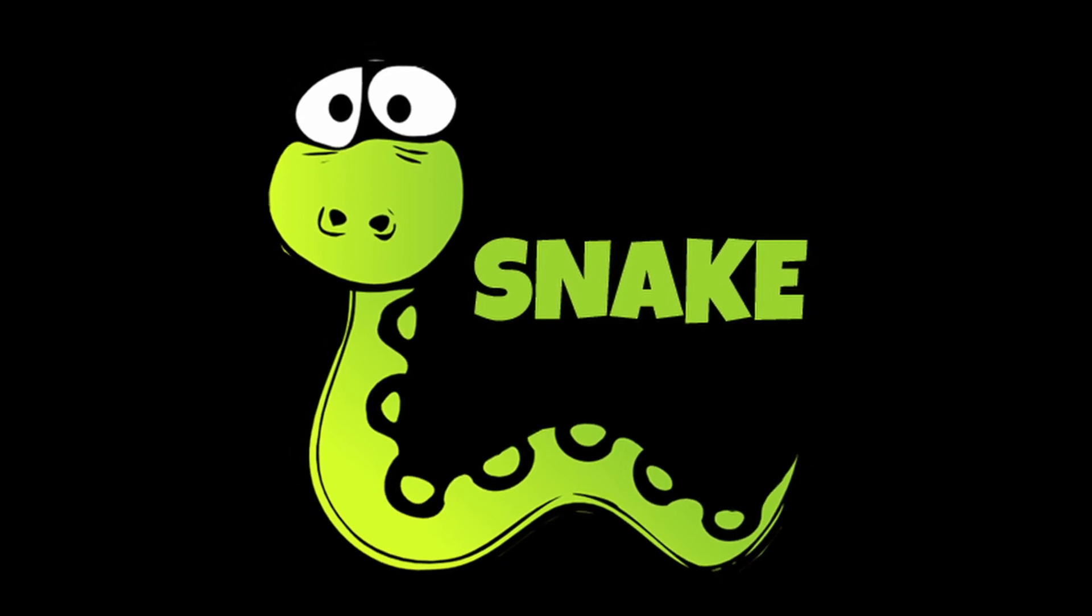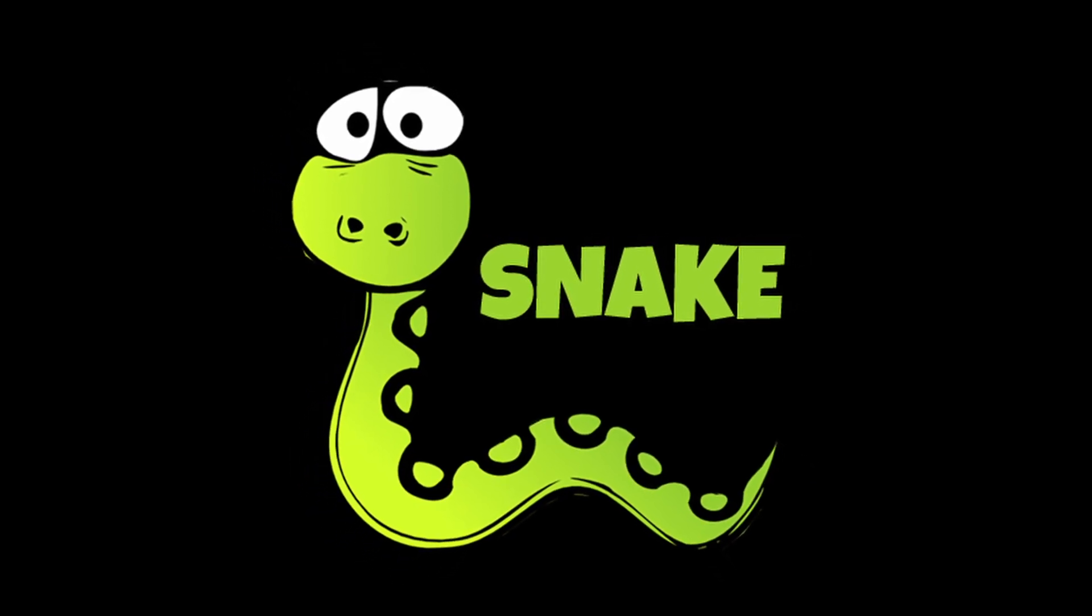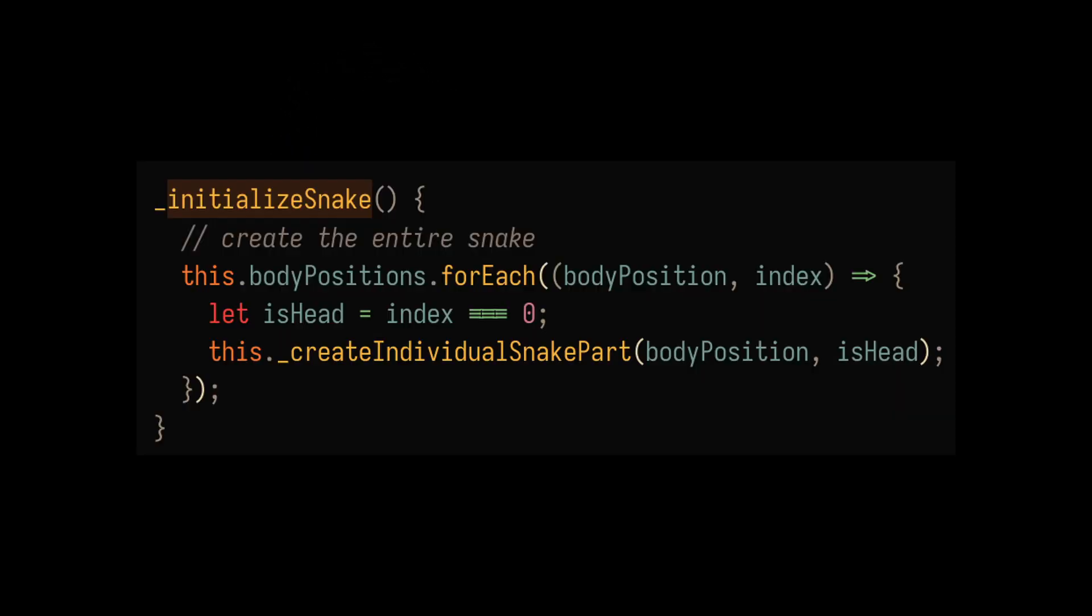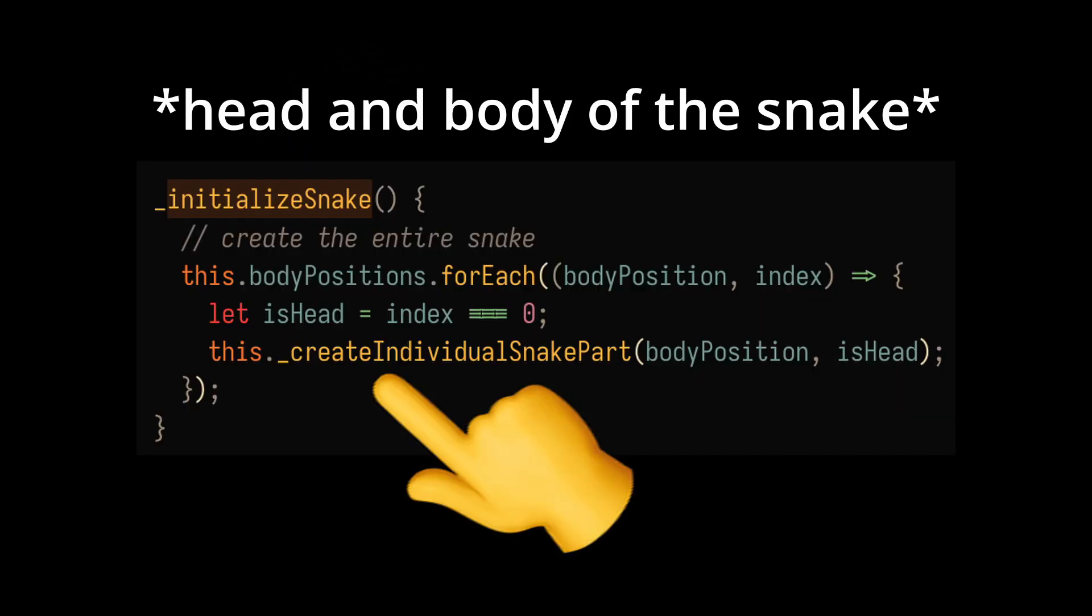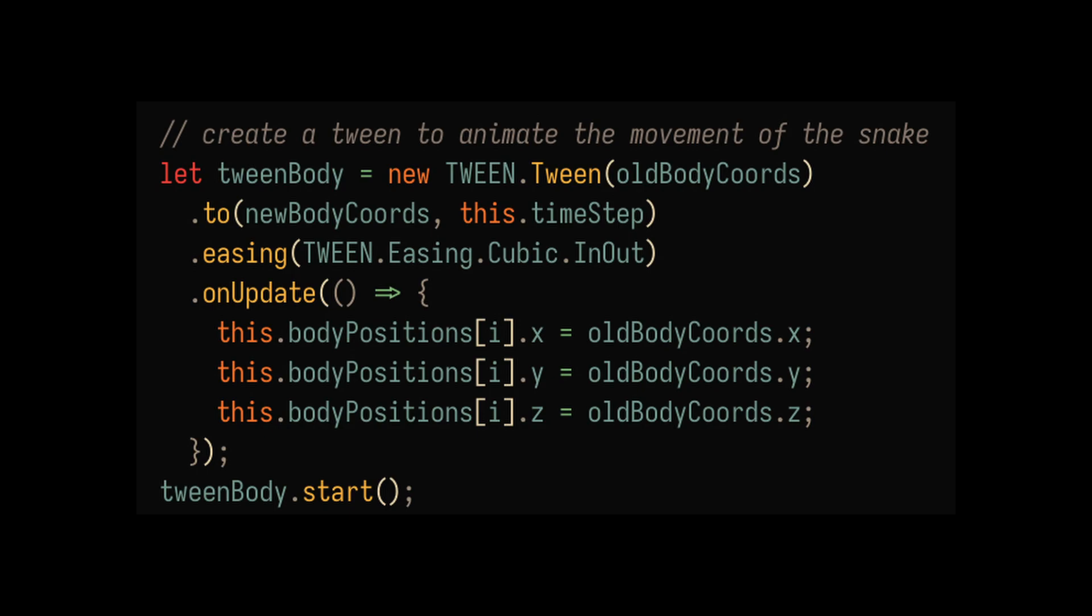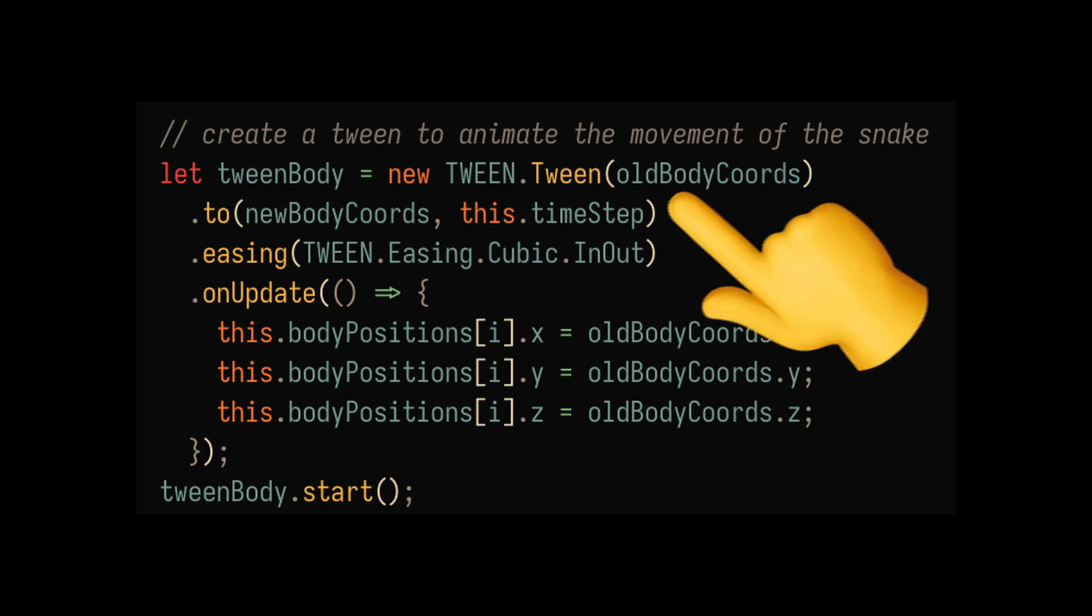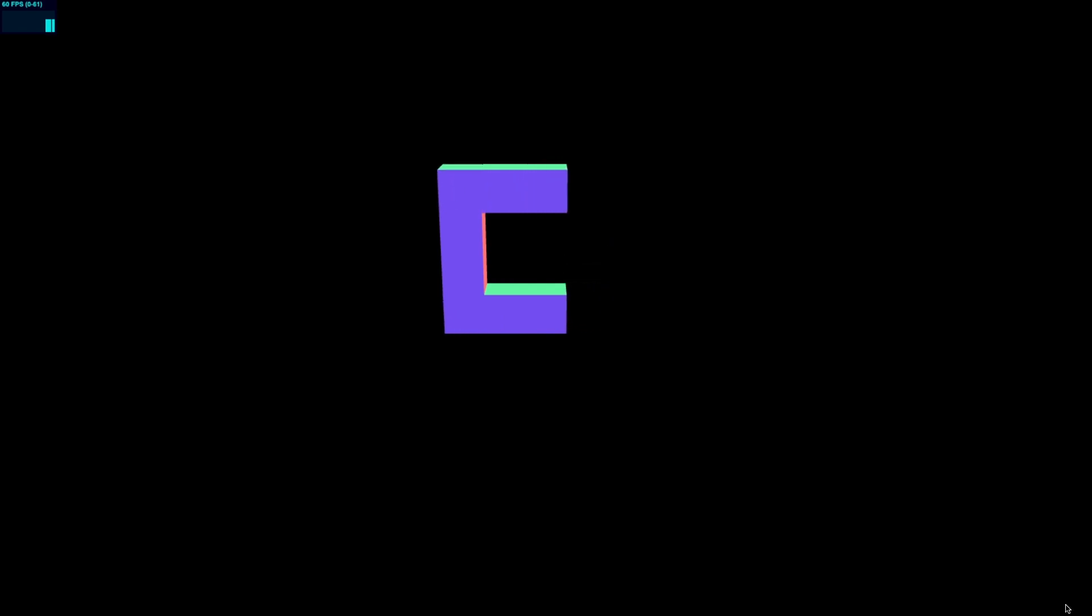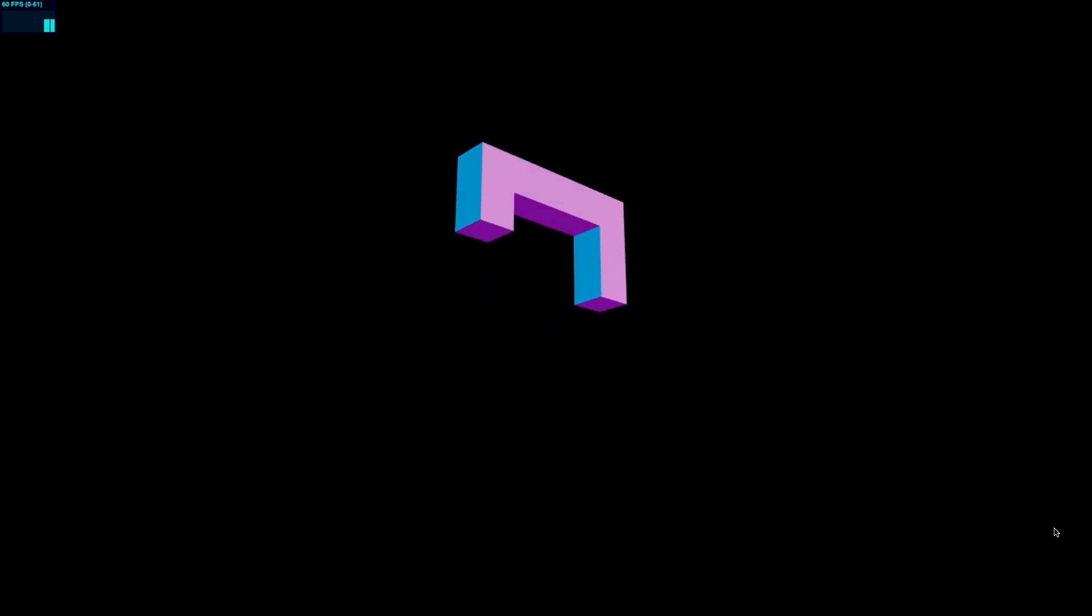On day one, I had to get a basic snake game up and running. I started by adding the head of the snake to the Three.js scene. After that, I added tweening to the movement so it didn't feel so choppy. Eventually, I had a simple snake game up and running.